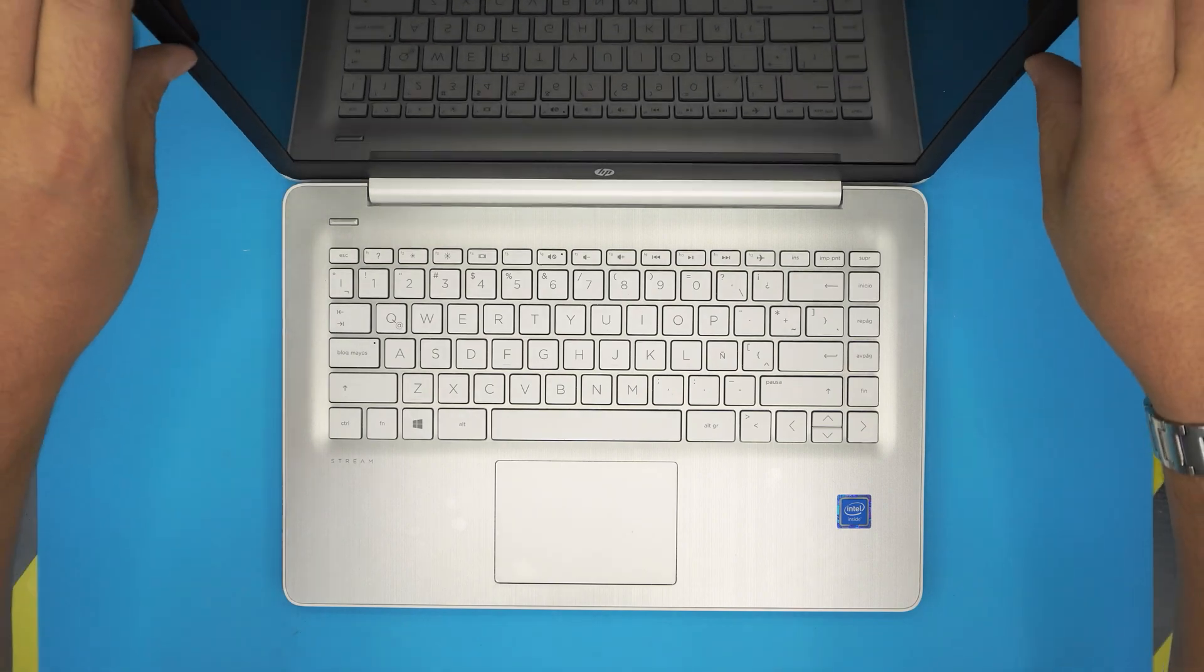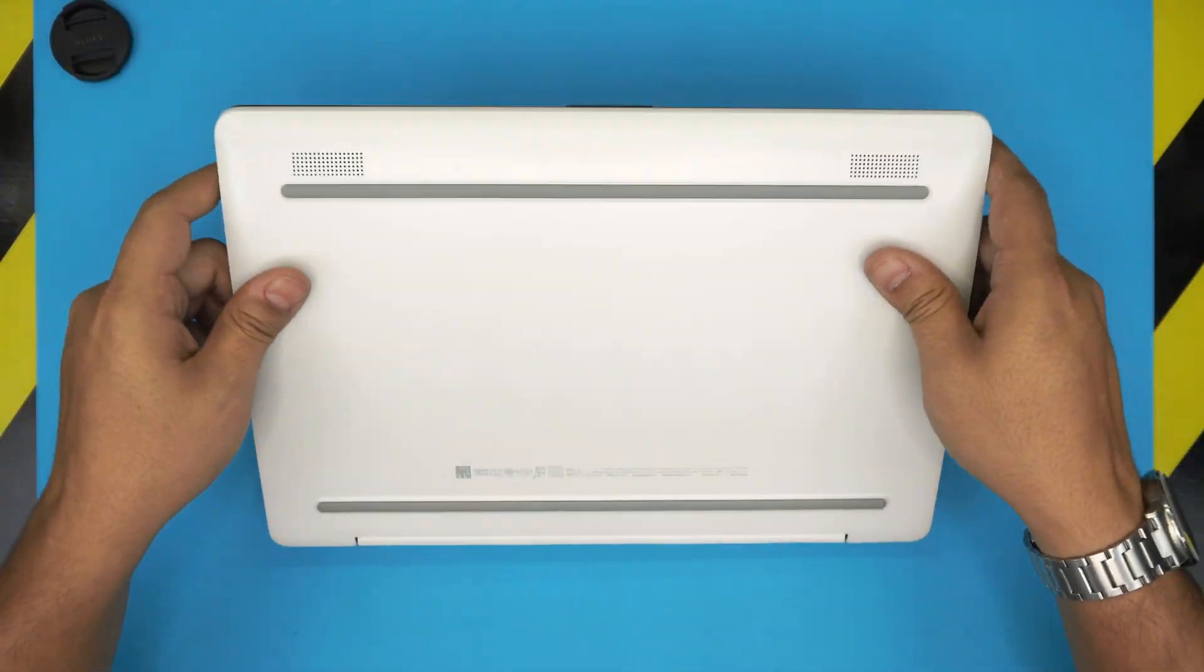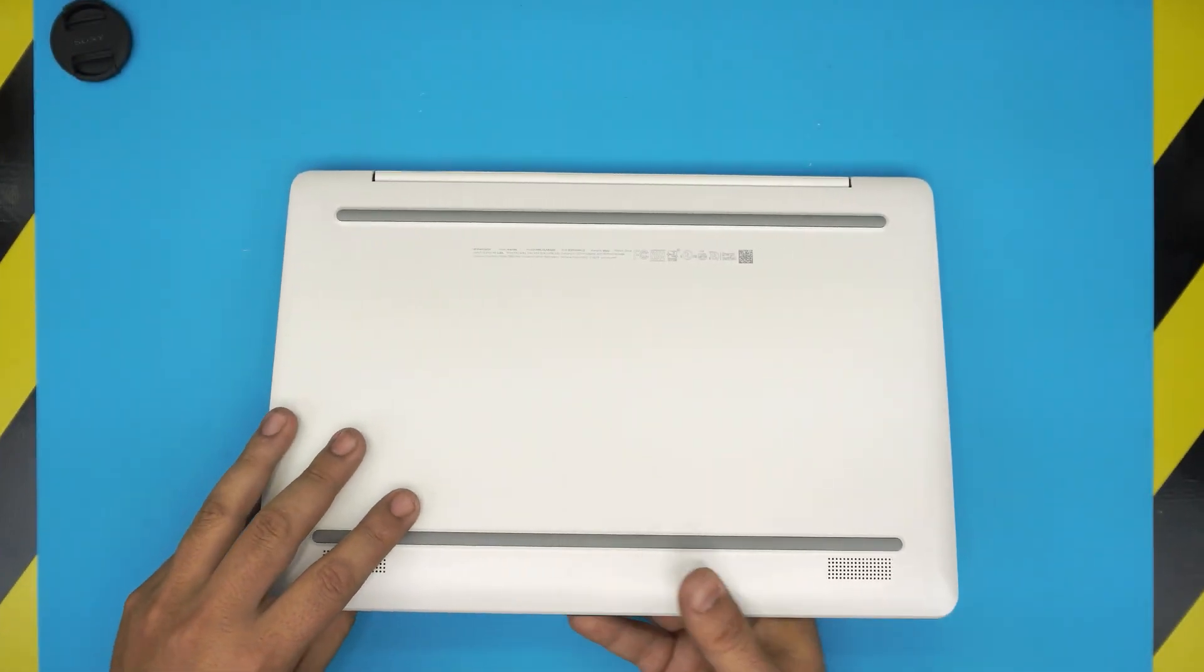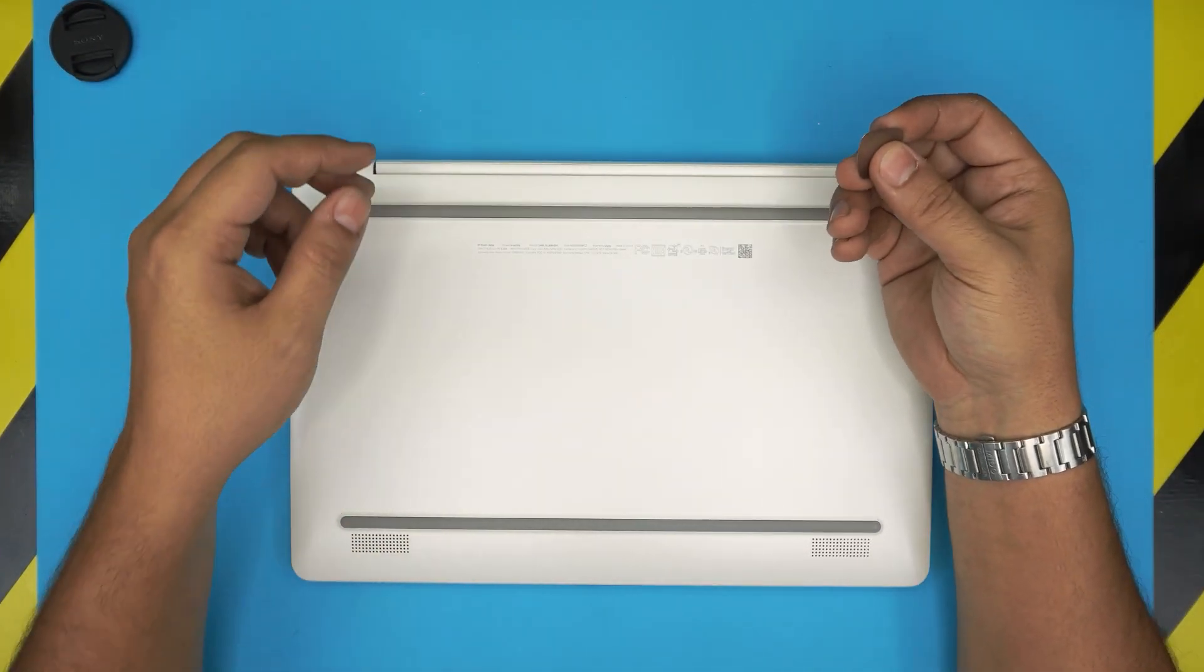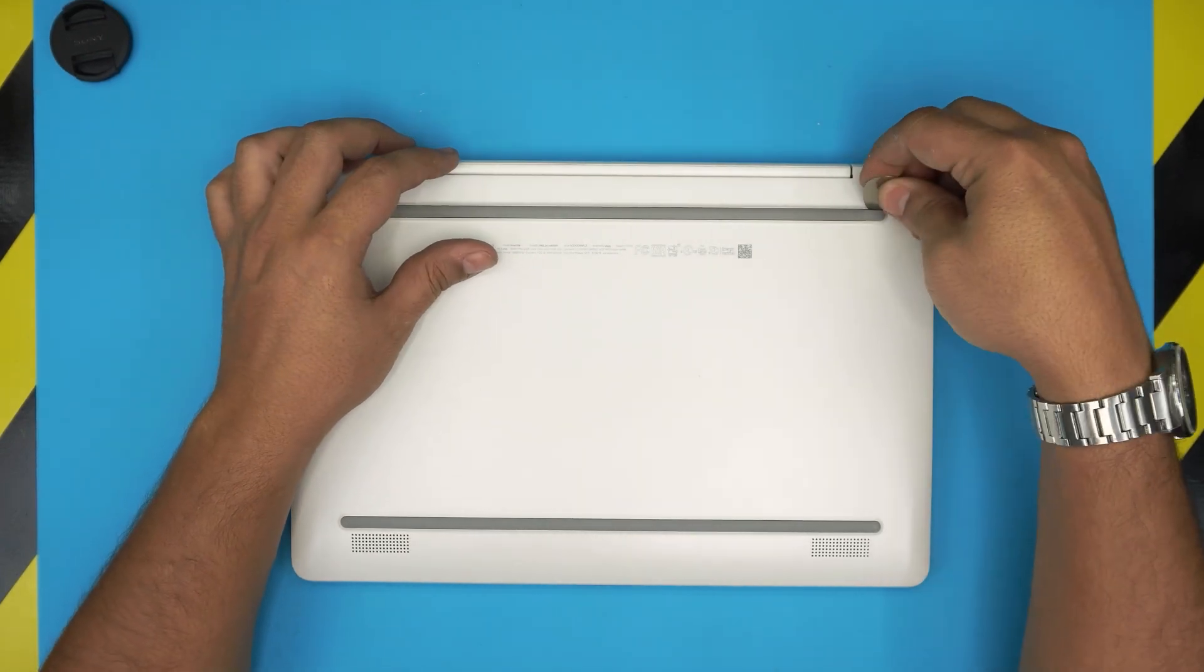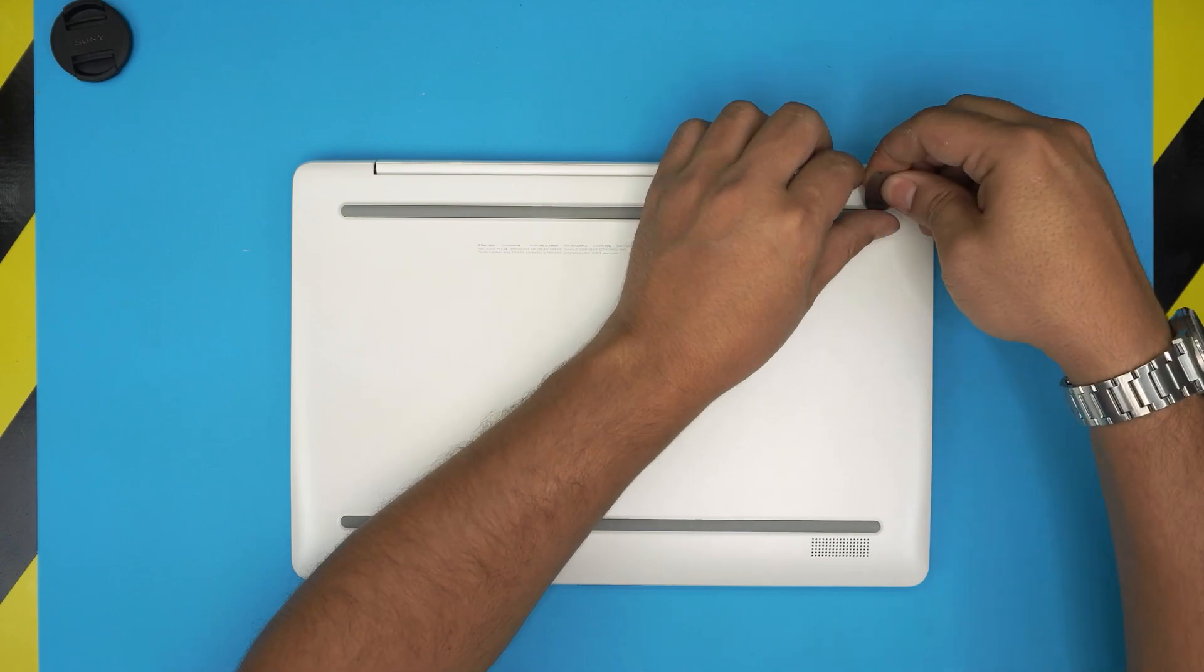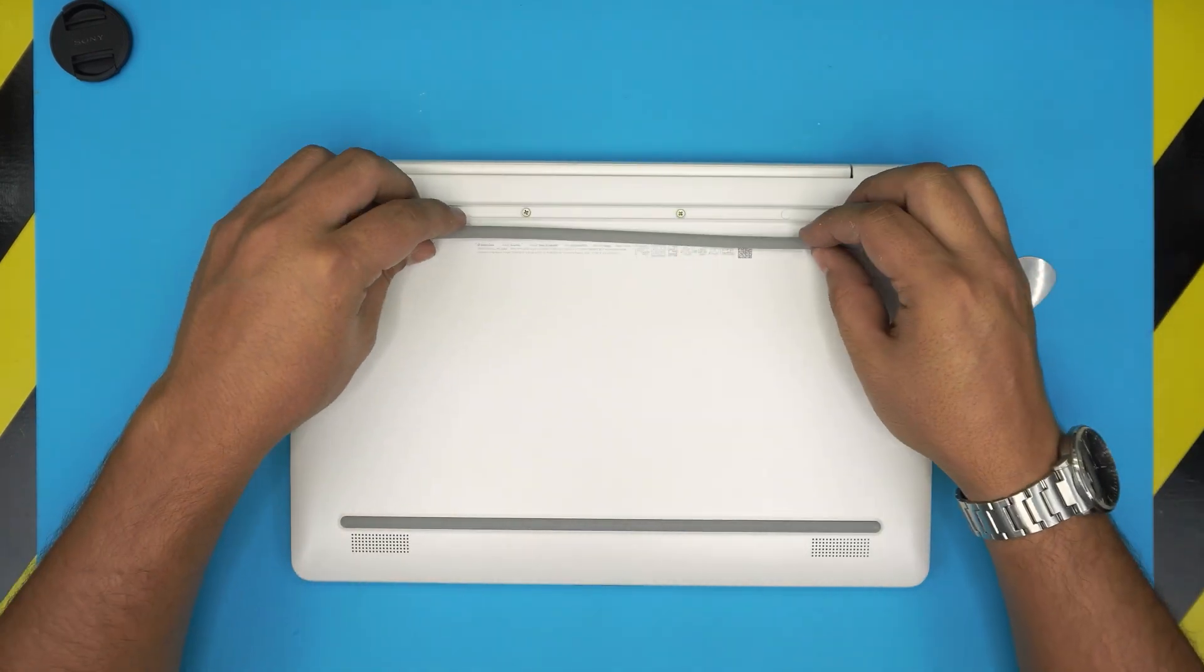All right, so let's open it up and let's take a look inside. To open it up, all you need to do is grab yourself an opening tool, and in this case I'm going to use a guitar pick. We're going to remove the bottom rubbers right here and lift up these rubber legs.